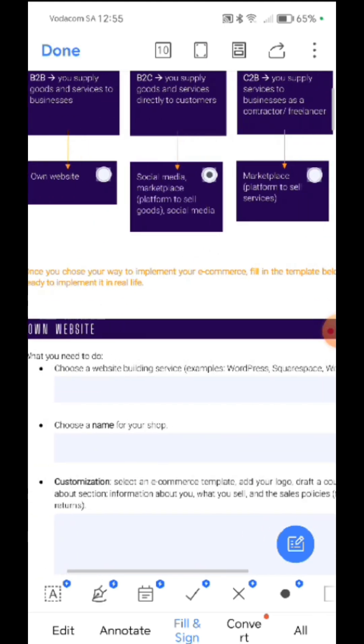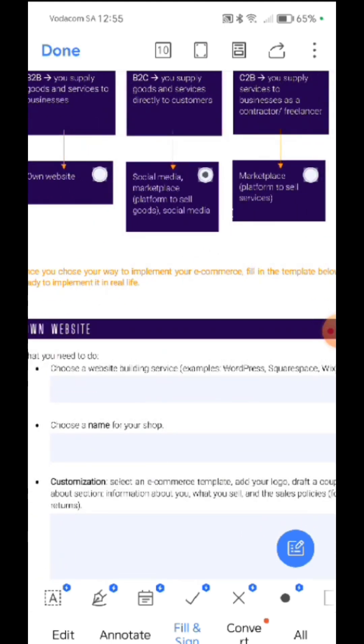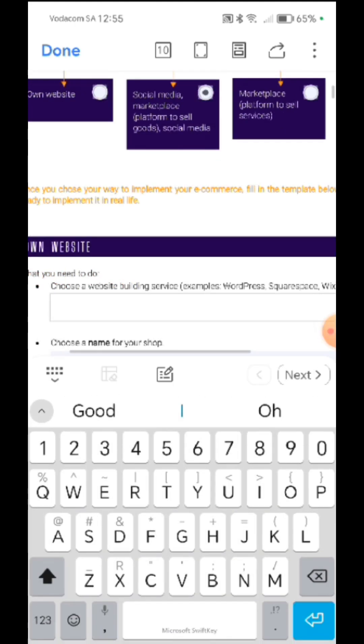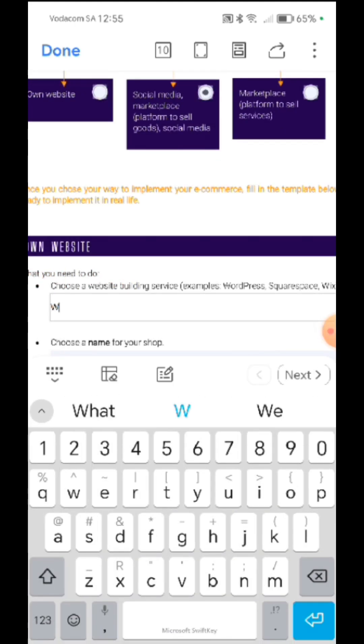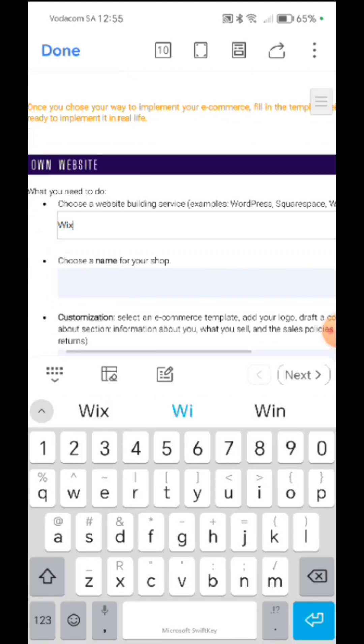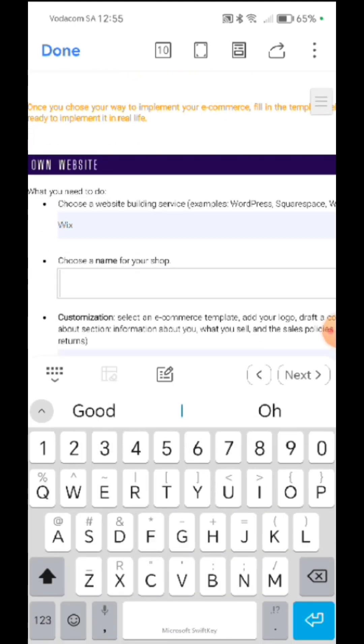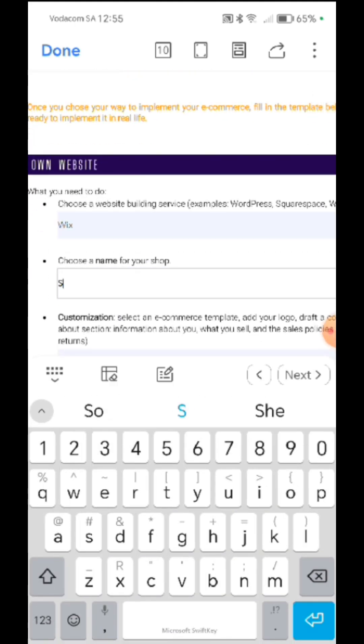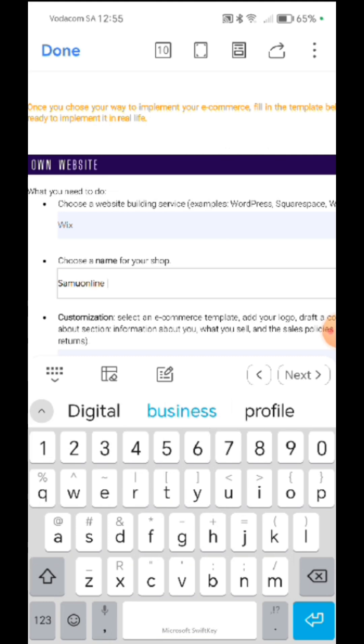Choose a website building service. Maybe I'm going to use Wix. So let me write Wix there. Name of the shop, it's Samu Online.